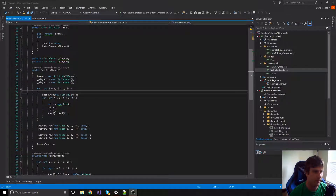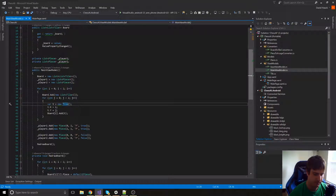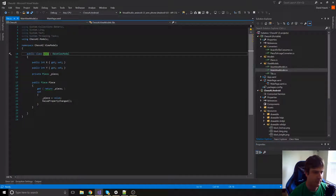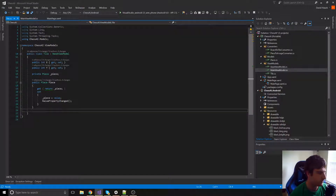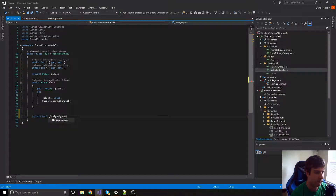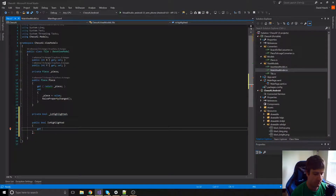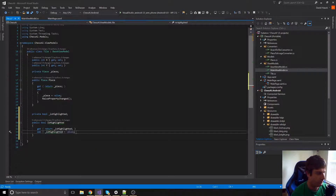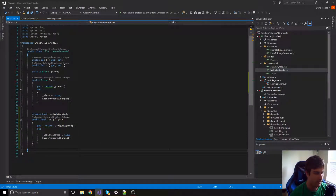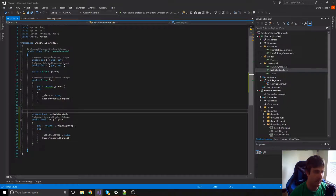The first thing we're going to do is on our actual tile view model, we're going to add a boolean property called `isHighlighted`.